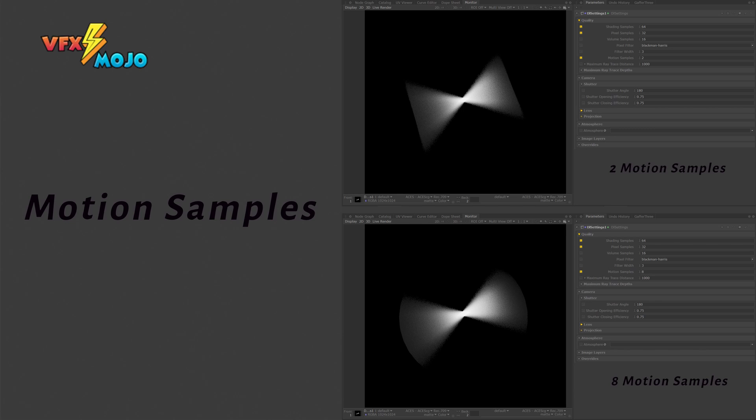From the optimization point of view, motion samples can be a factor. If you are rendering still frames or rendering subframe motion blur, the higher the motion samples, the more expensive the render, so keep this value at the lowest possible number. One if you don't need motion blur, and if you need motion blur, two can be enough most of the time.